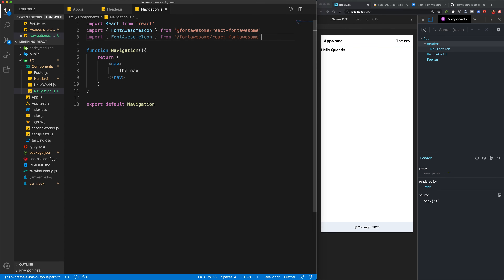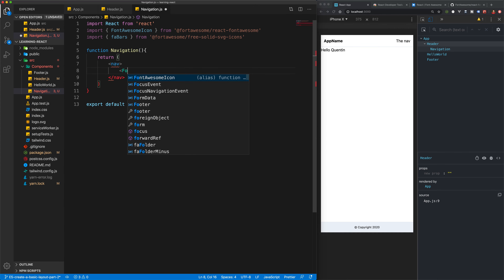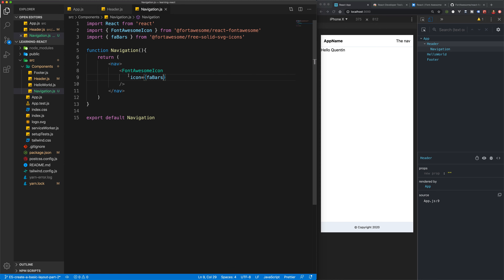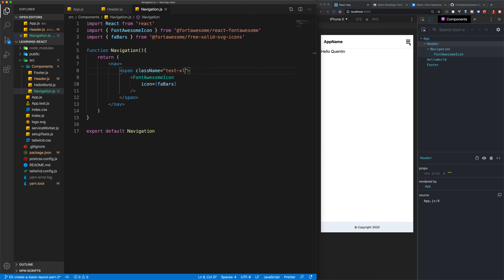I'm going to install all three of those packages. Now that they're installed, we need to import the FontAwesomeIcon component and also import the specific icon we want to use. In this case, I want the fa-bars icon, so I'll change the icon name to faBars and the package to free-solid icons. We add the FontAwesomeIcon component with an icon prop set to faBars, and now we've got three little horizontal bars. I'll increase the size of that a little bit, and now we've got our icon.